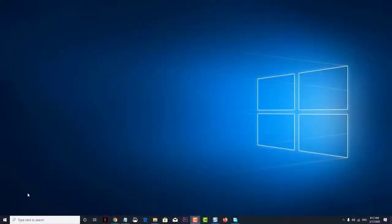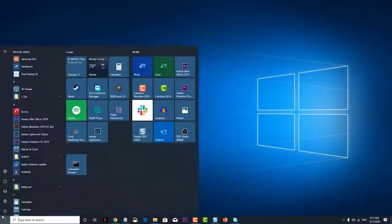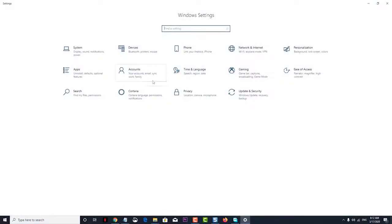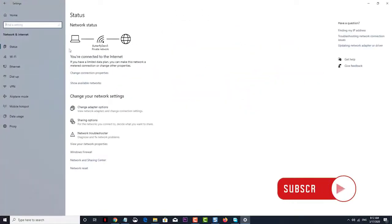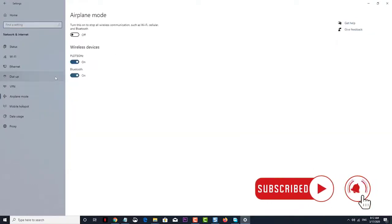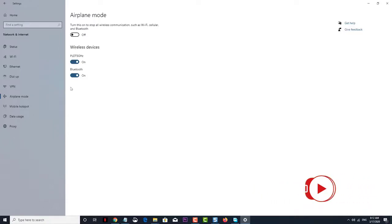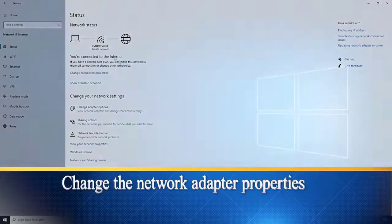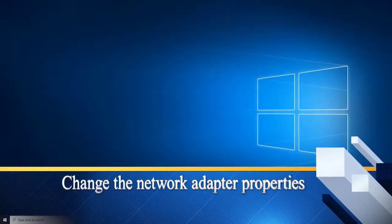The airplane mode is a feature in Windows 10 that turns off all wireless signals going to and from your computer. Normally this feature has to be manually turned on or off, however there are instances when it will get enabled on its own. In this short video tutorial we will show you how to fix the airplane mode turns on automatically issue. First, change the network adapter properties.